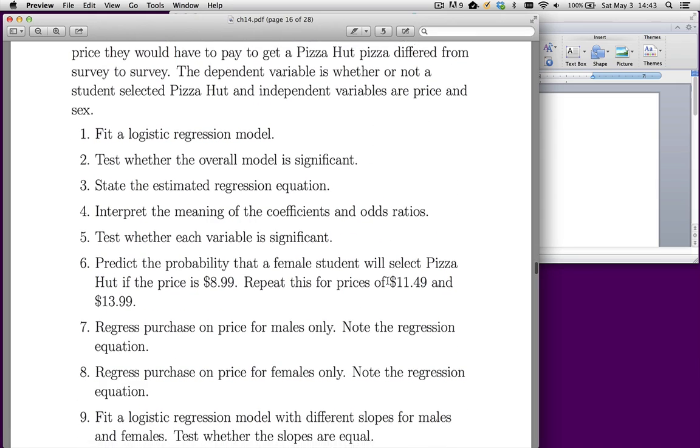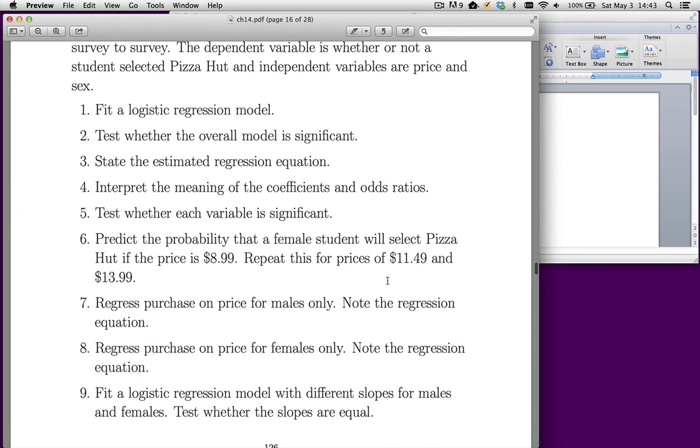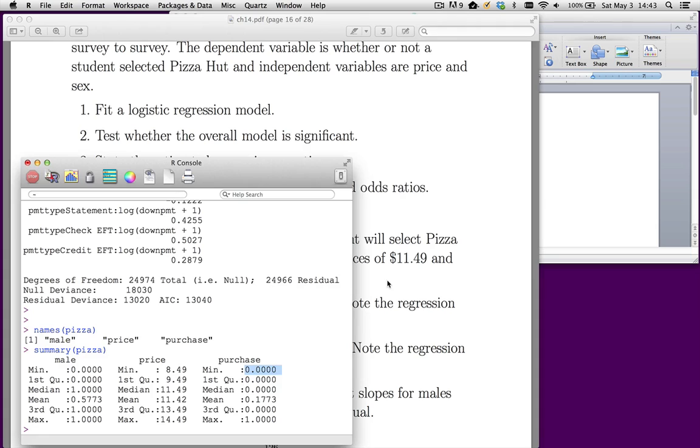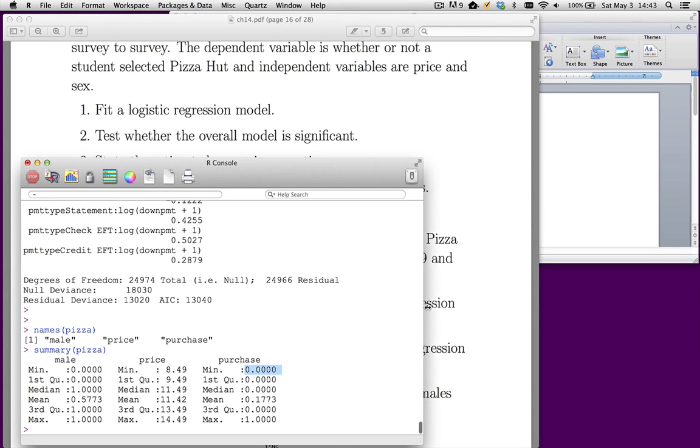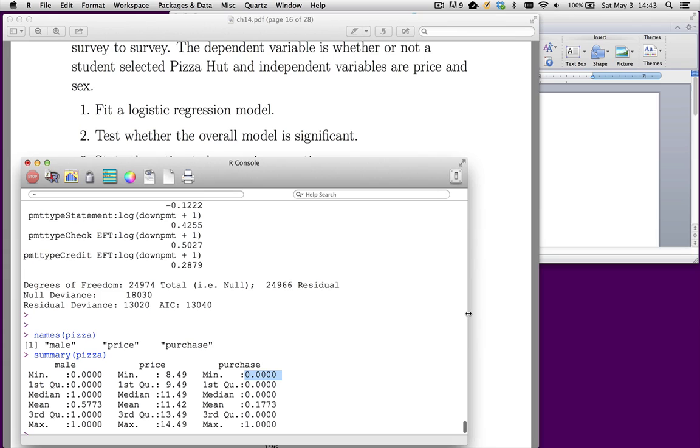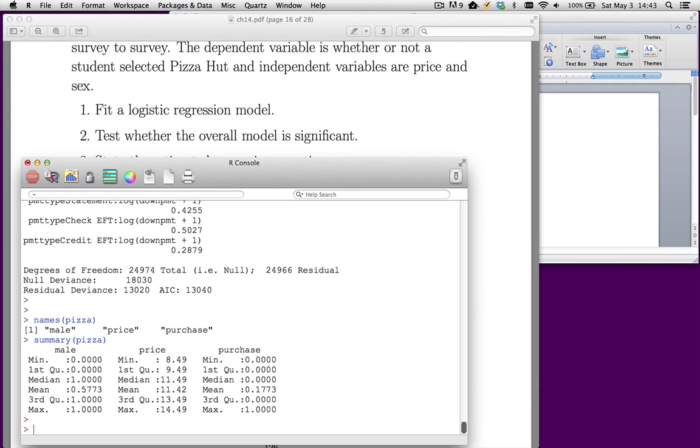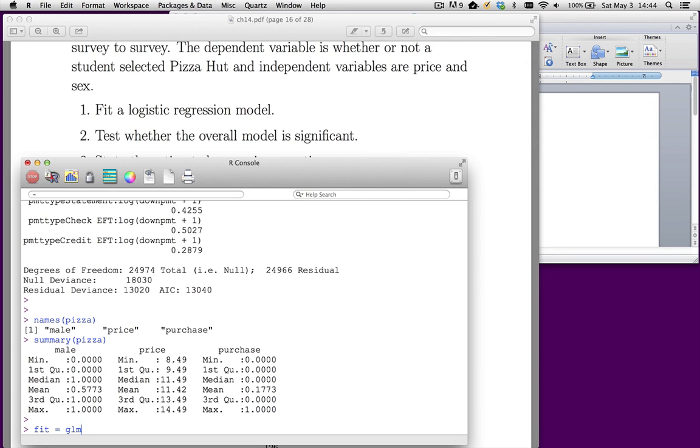Fit a logistic regression, state the estimated regression equation, and so forth. Recall that whenever we have a dichotomous outcome, purchase is the dependent variable here. Whenever it's dichotomous, we want to use logistic regression. In order to fit a logistic regression in R, we'll make some fitted object.